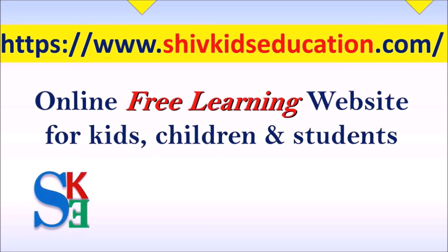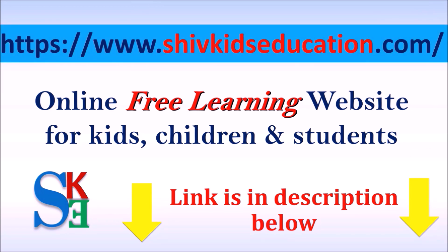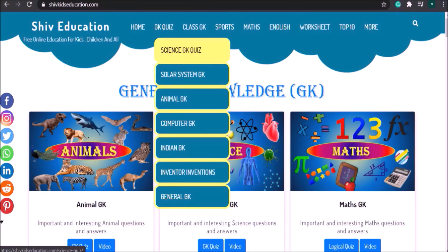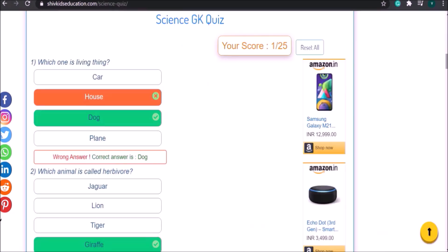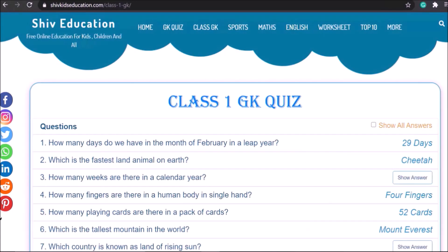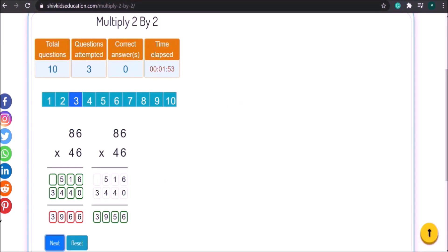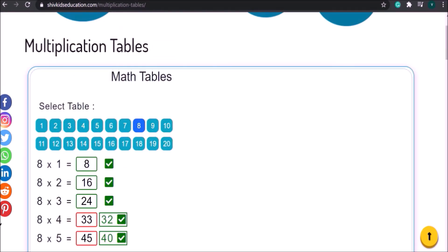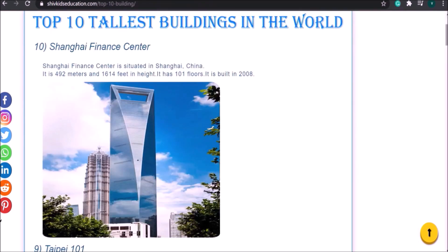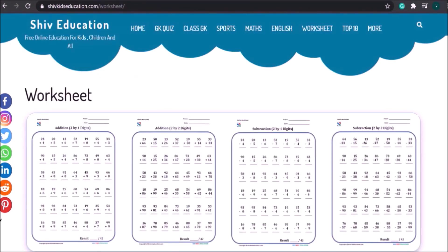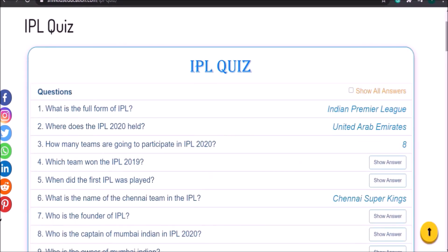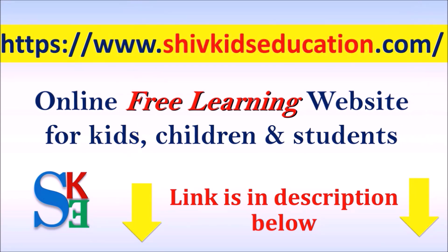Friends, here is the good news for you. We have launched our new website named ShiftKidsEducation.com. It's an online free learning website for kids, children and older class students. You can give online quizzes on different subjects and test your GK knowledge. You can also do maths practice online and many more. So please visit our website ShiftKidsEducation.com to explore your interests. The link is in the description below.